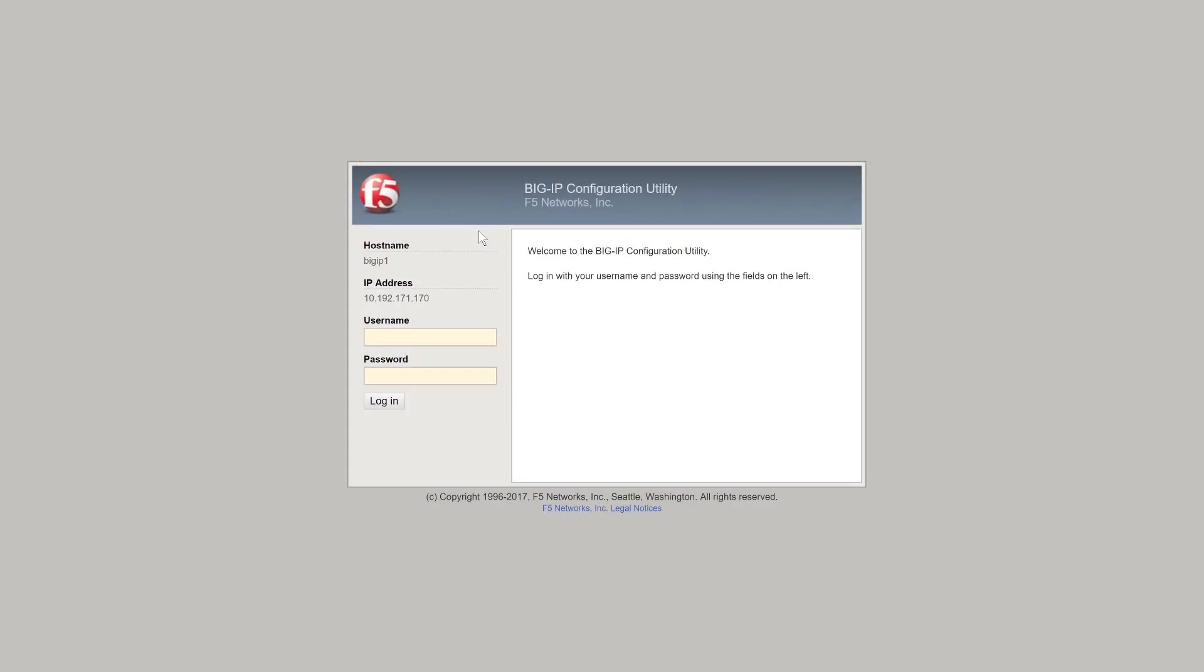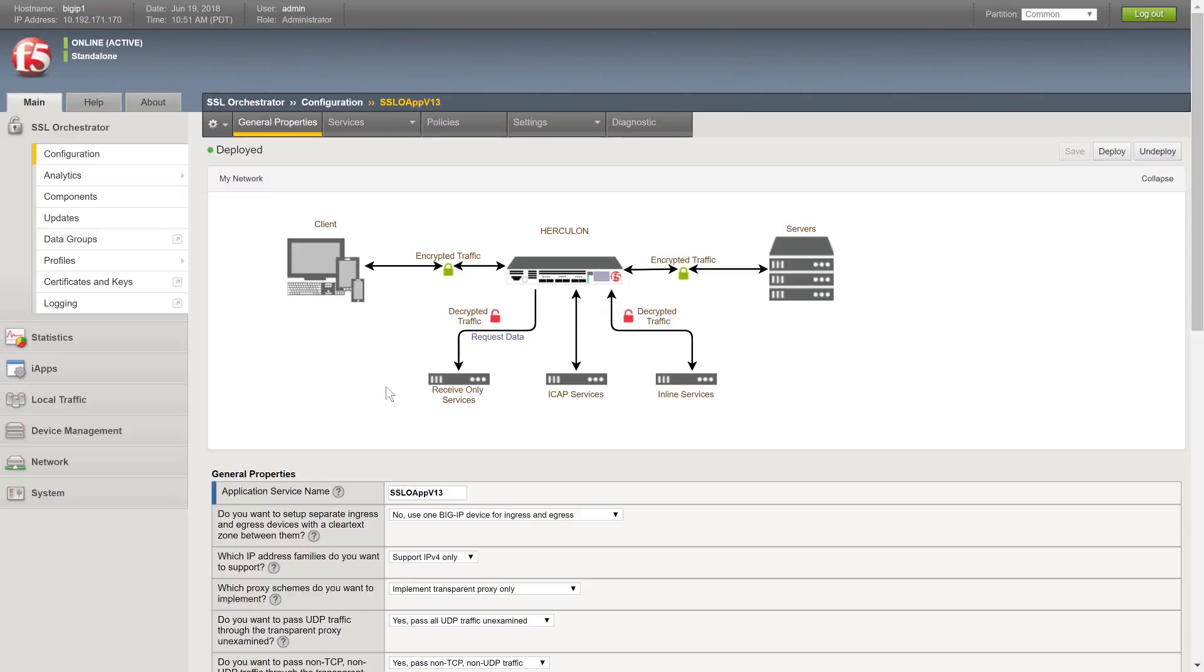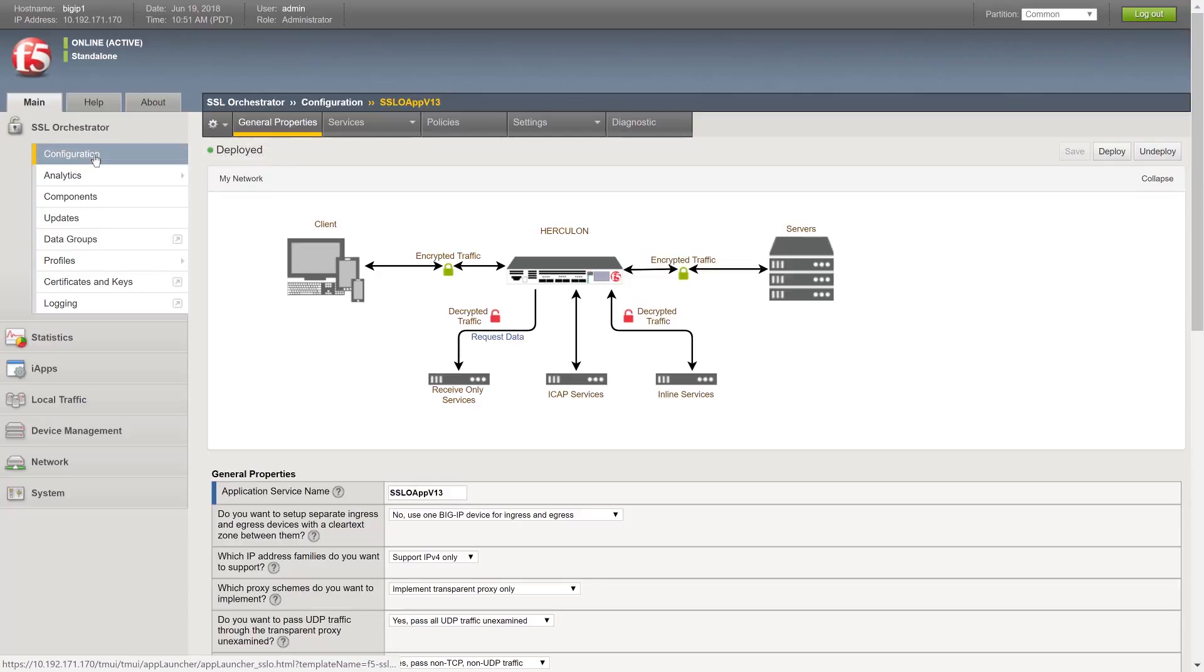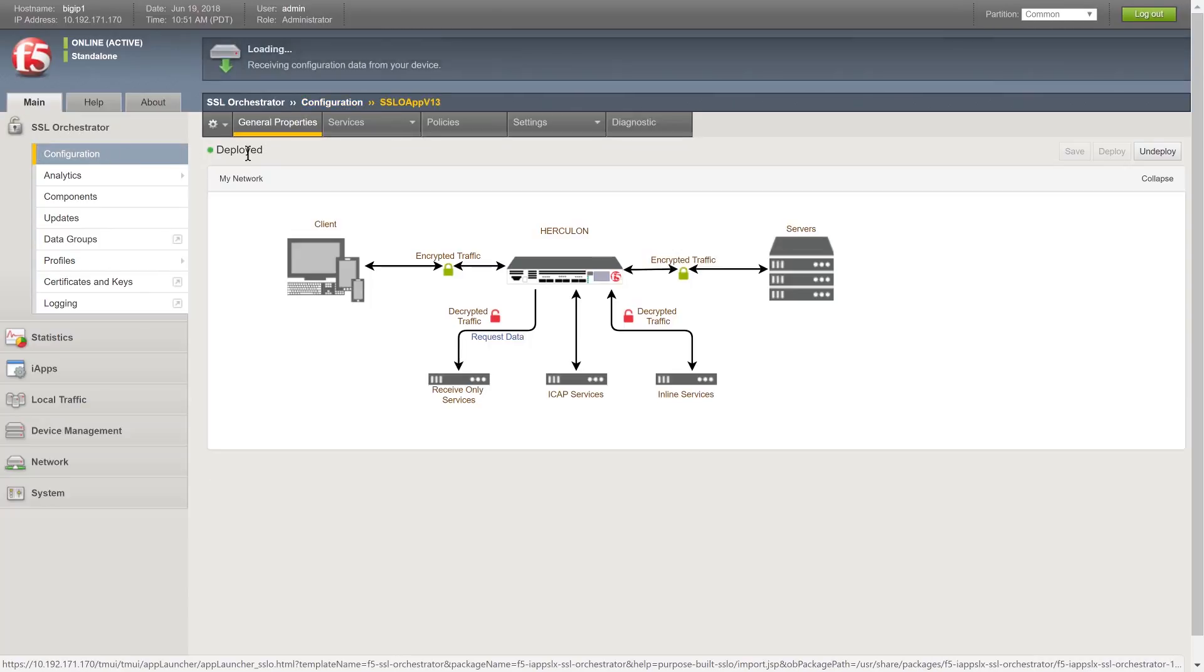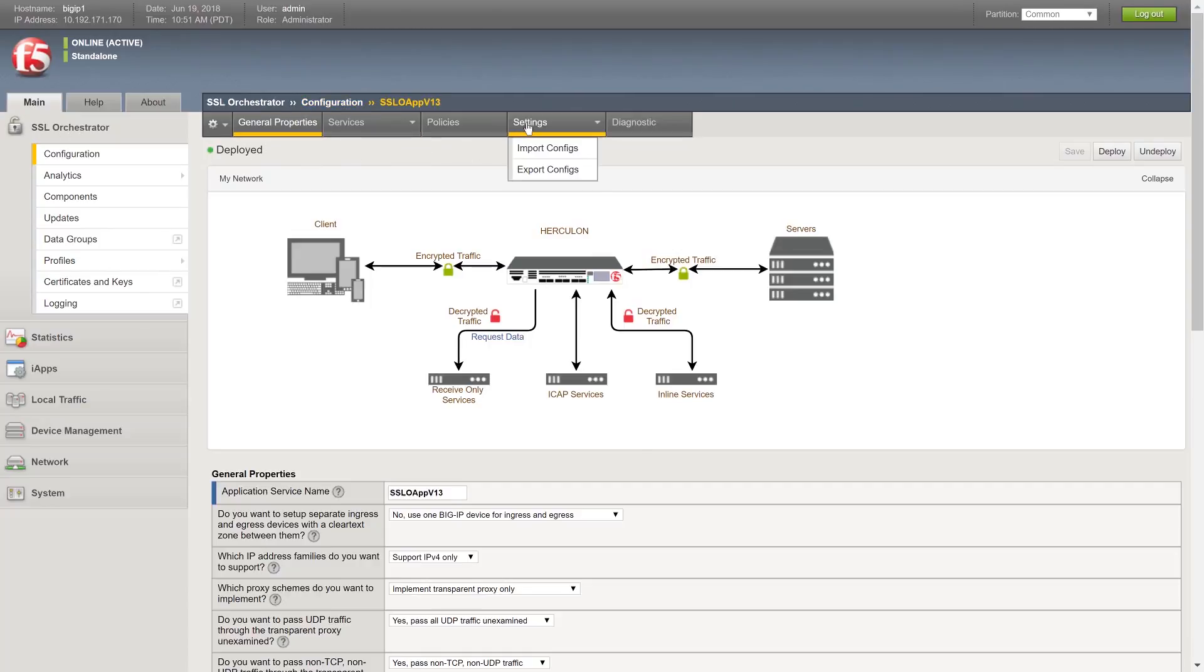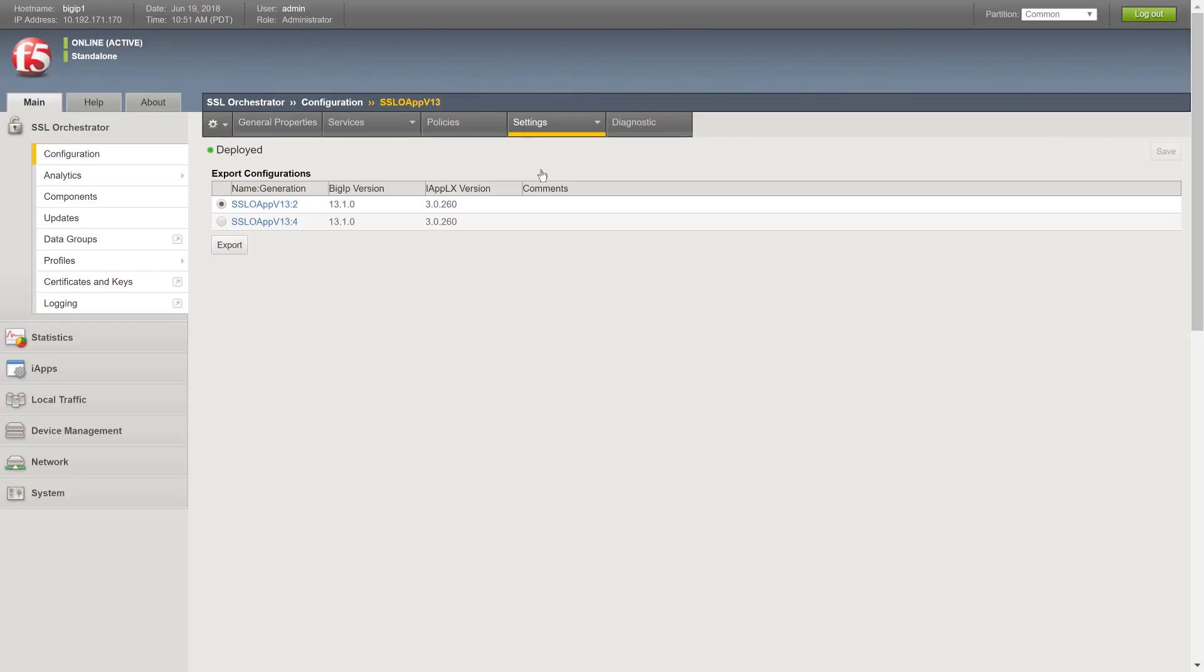To export your current configuration, log into your system with your user name and password. Navigate to the main tab. Click SSL Orchestrator and choose Configuration. On the menu bar, click Settings and Export configs.